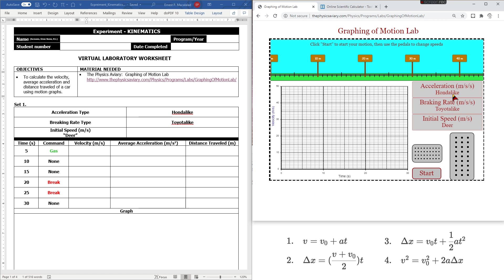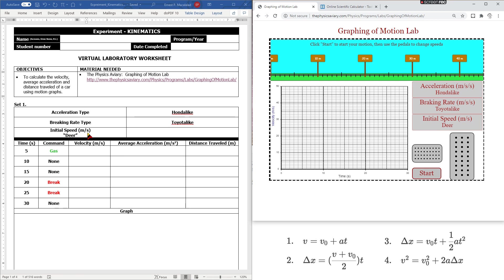The acceleration has been described in several ways — it can be Honda-like, Lexus-like, Porsche-like, etc. In our demonstration today, the acceleration type is Honda-like. The braking rate can be Toyota-like, Volvo-like, etc. In this demonstration, we will use Toyota-like. The initial speed determines how fast your car initially moves at the zero-meter mark. In this experiment, our initial speed is deer.